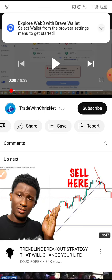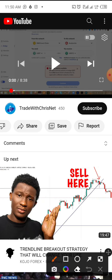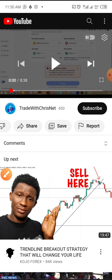If you are not subscribed to our channel, do well to click the notification button and subscribe. Now let's get to the business of the day — I will be walking you through how to add MetaMask extensions and other extensions to your browser.